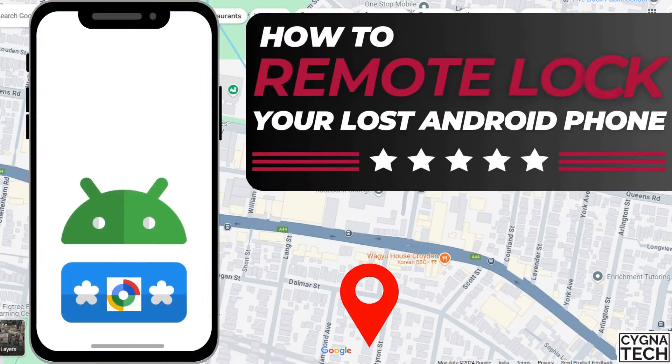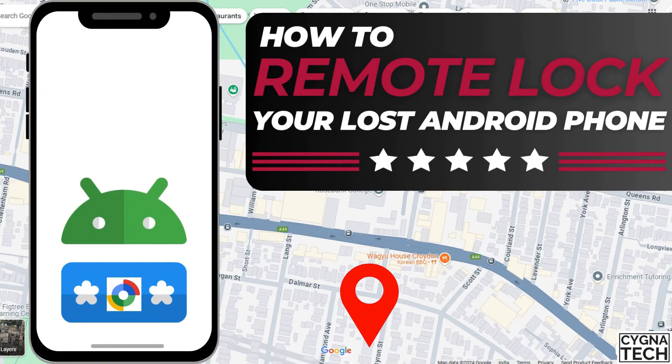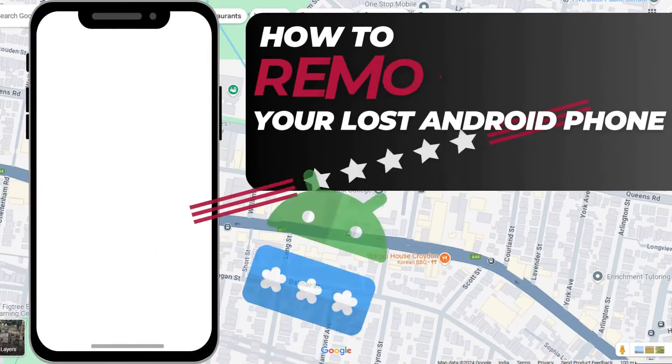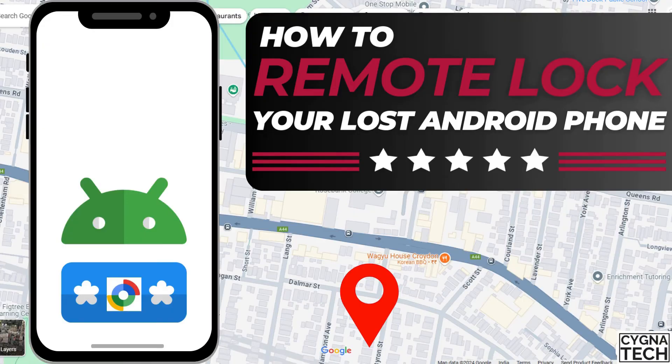In the video for today, I'm going to show you how to remote lock your Android device if it is lost or stolen.